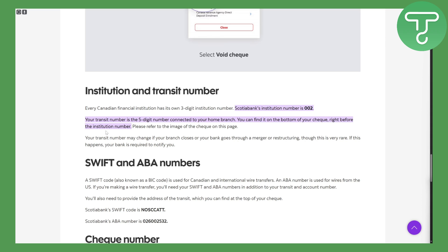So that is going to be the placement of that transit number. Please refer to this image of check on this page.